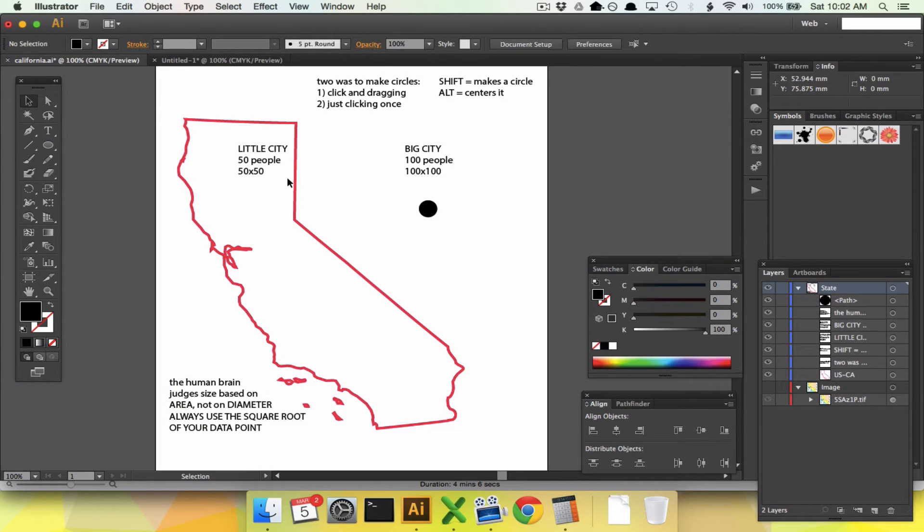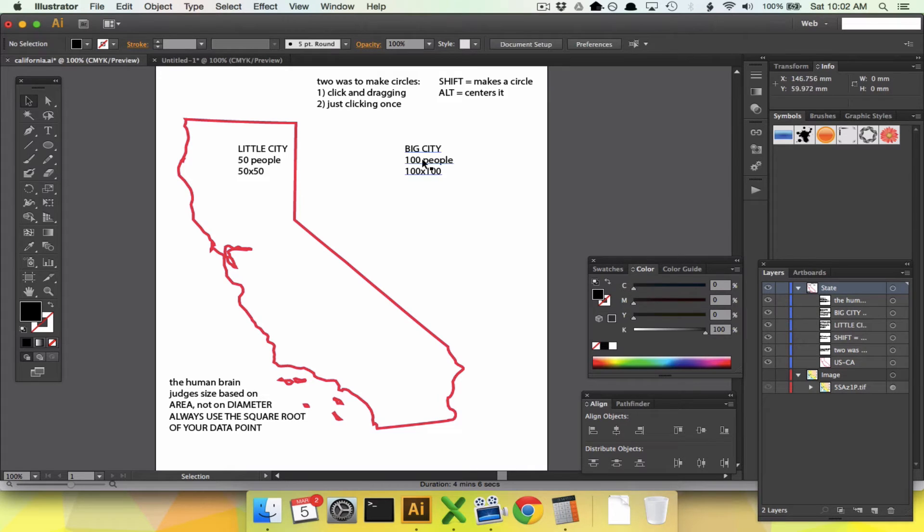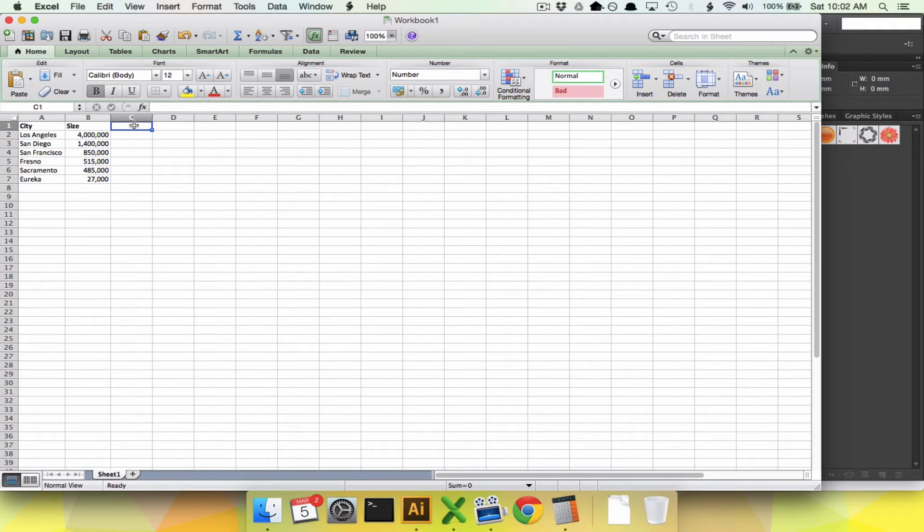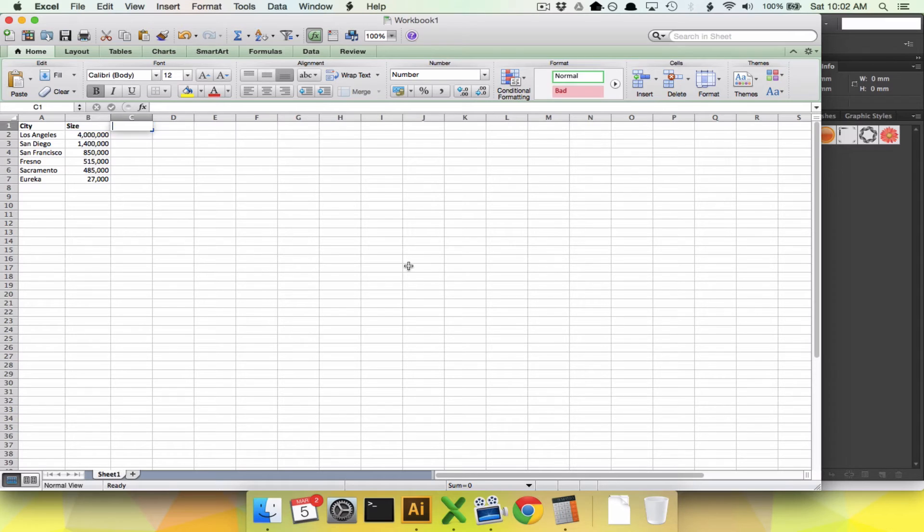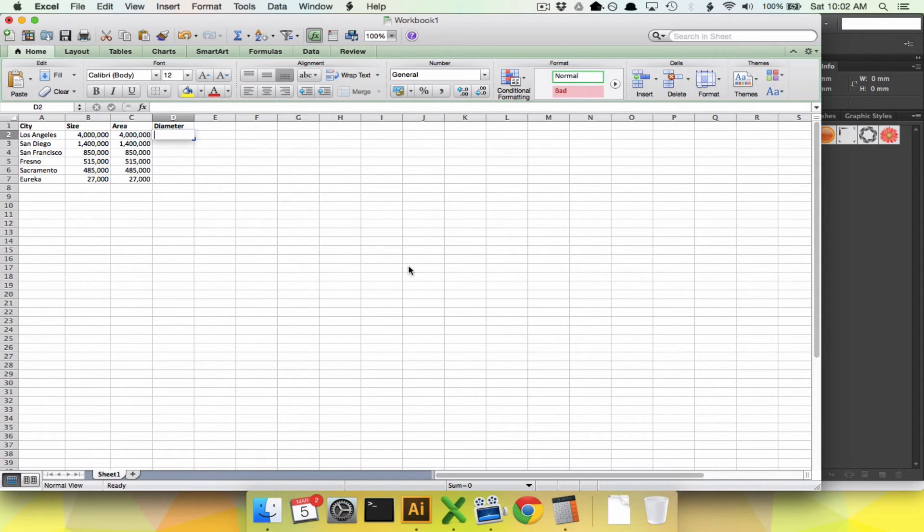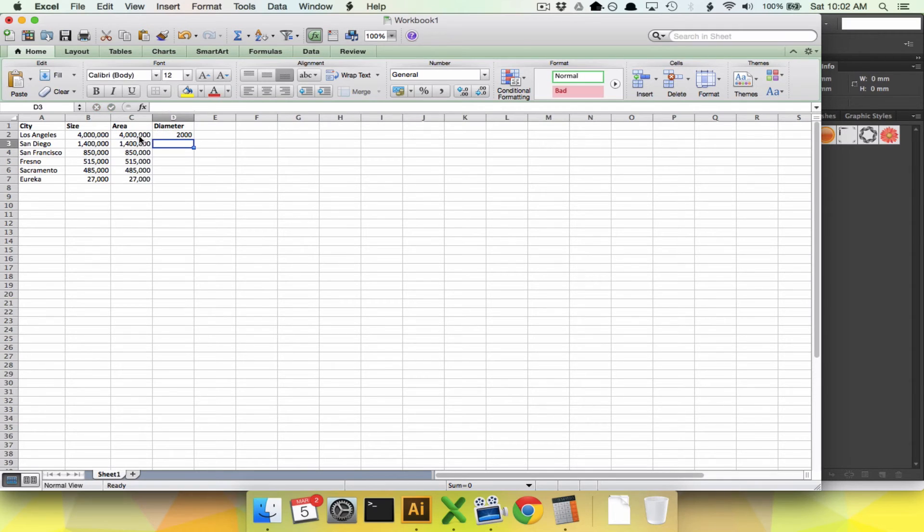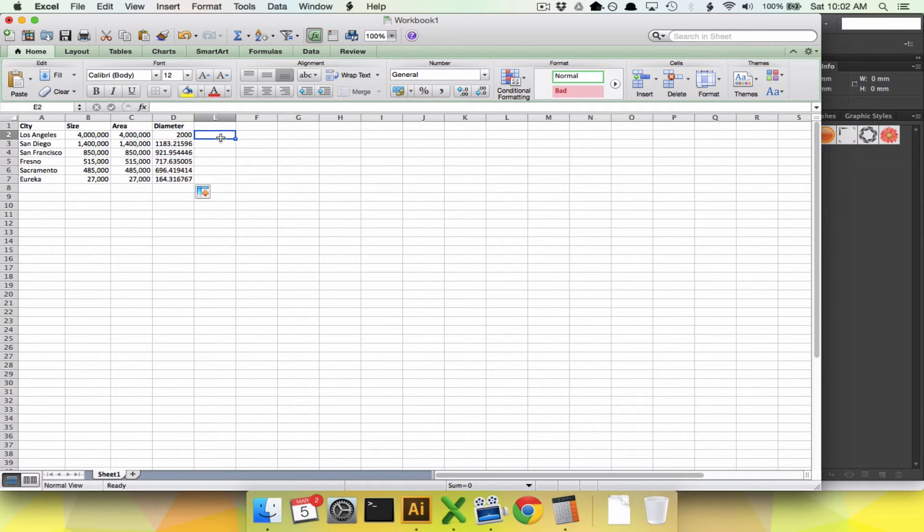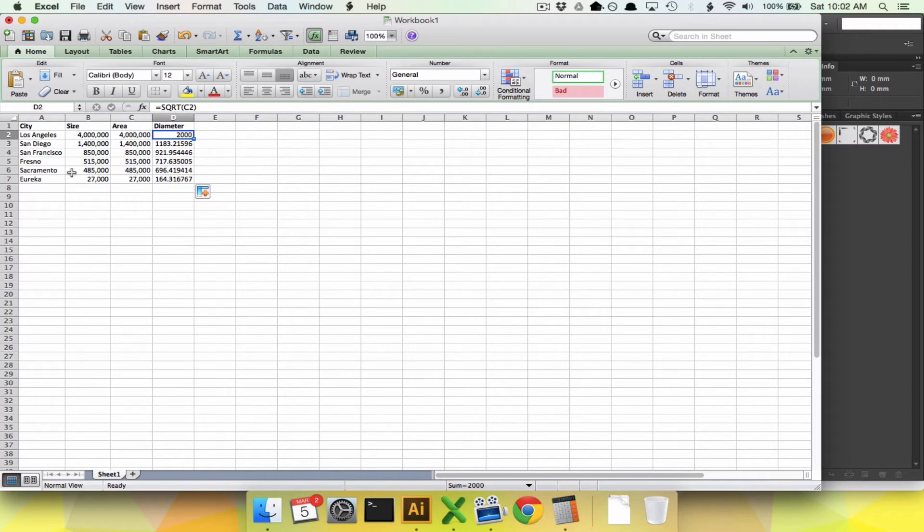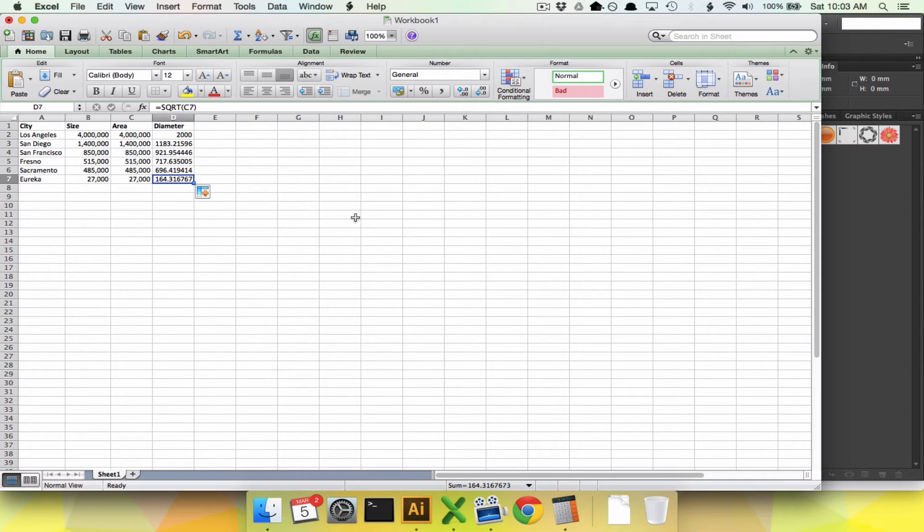Always, always, always, we're going to use the square root, which means we are going to go into Excel. That's hopefully where you've kept all of your data. Right now, let's think of this as the area. We need to figure out the diameter for that. We're going to say square root. So in order to have an area of 4 million, you need a diameter of 2,000. In order to have an area of 27,000, you need a diameter of 163.